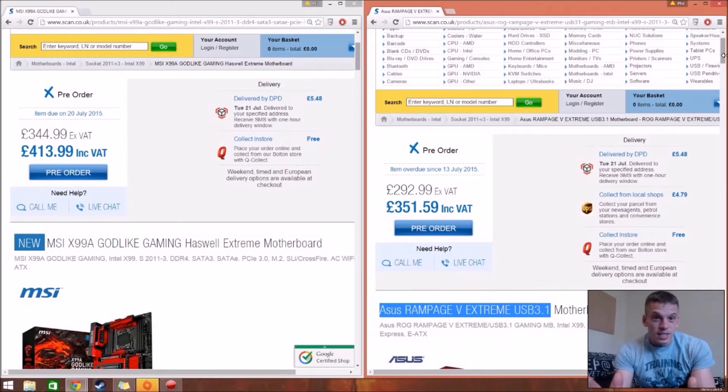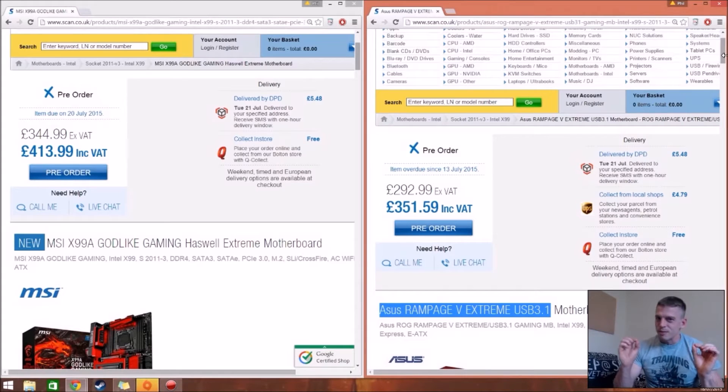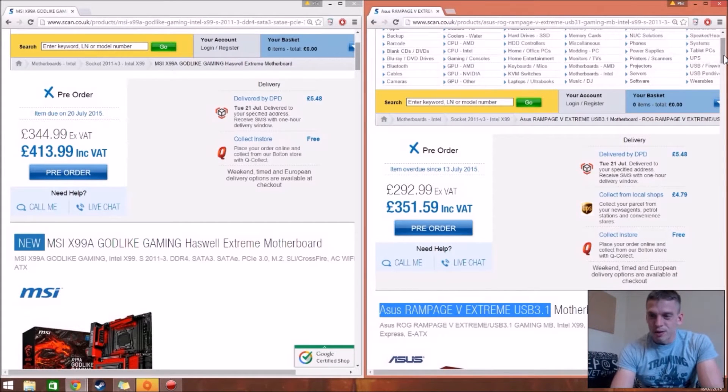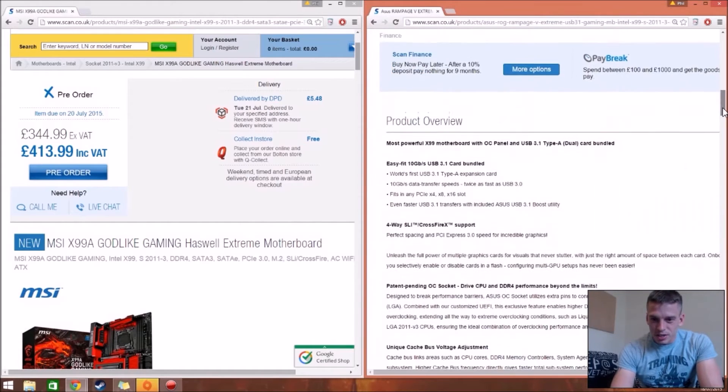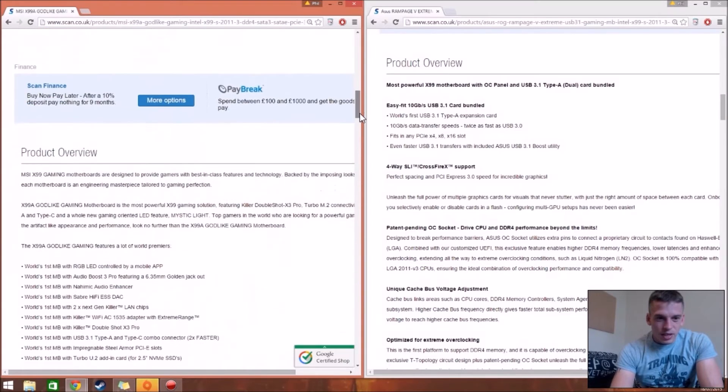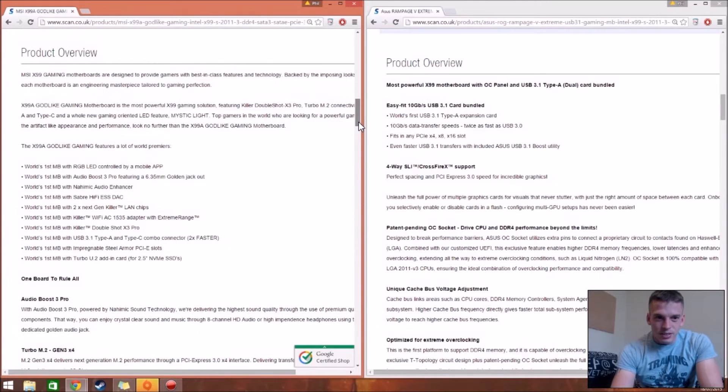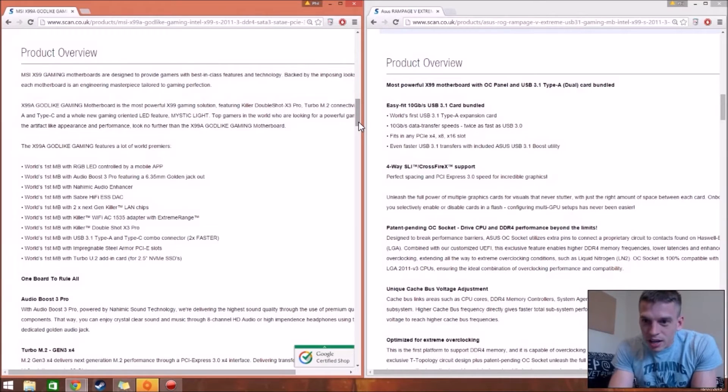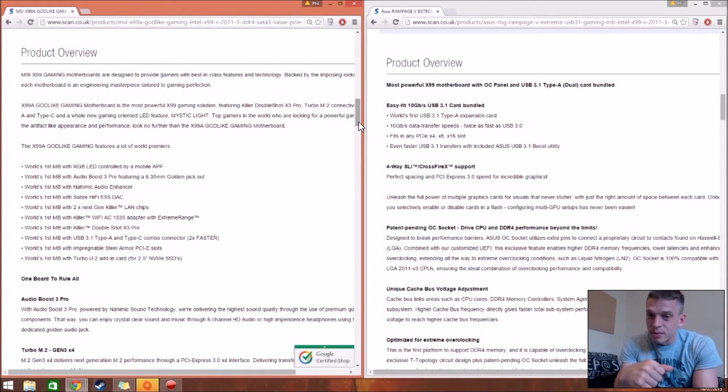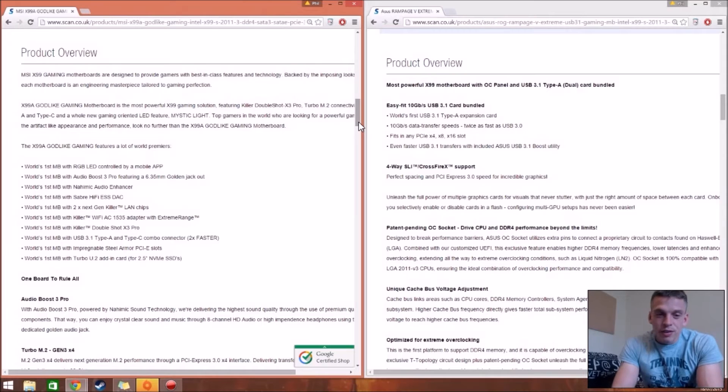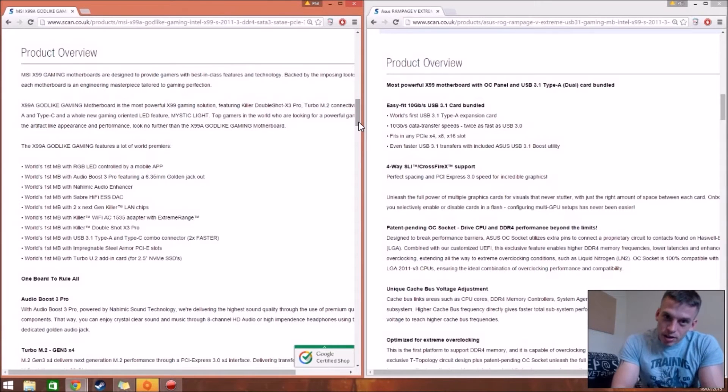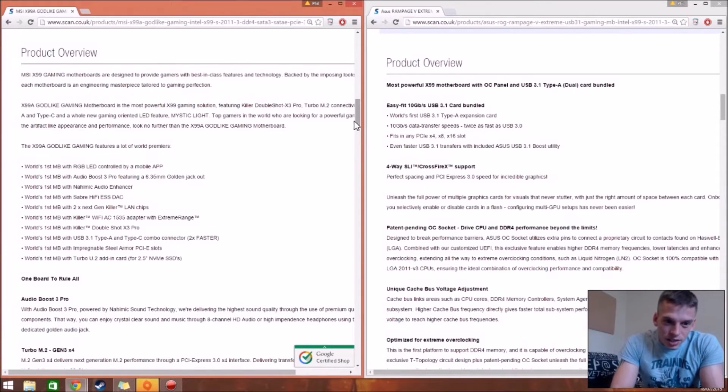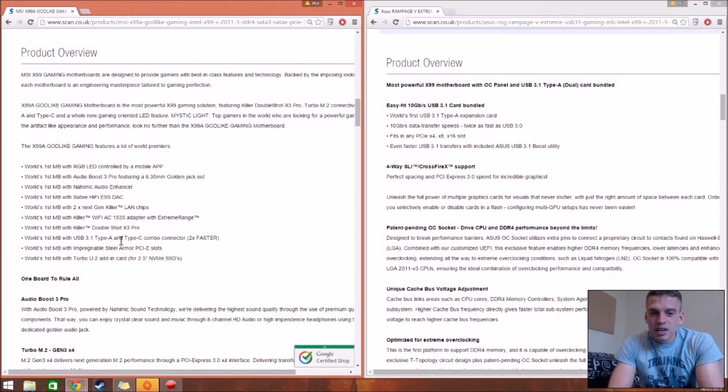Okay, so I'm just going to do them both at the same time. I don't understand tech crazy. Not to understand fully what I'm going to look at now. But I'm pretty sure you guys will understand more. So product overview. So this is the way to get your comparison. Obviously, that Rampage is the most powerful XX9 motherboard. Obviously, it uses the 3.1, whatever. It has the world's first USB 3.1 Type-A expansion card.